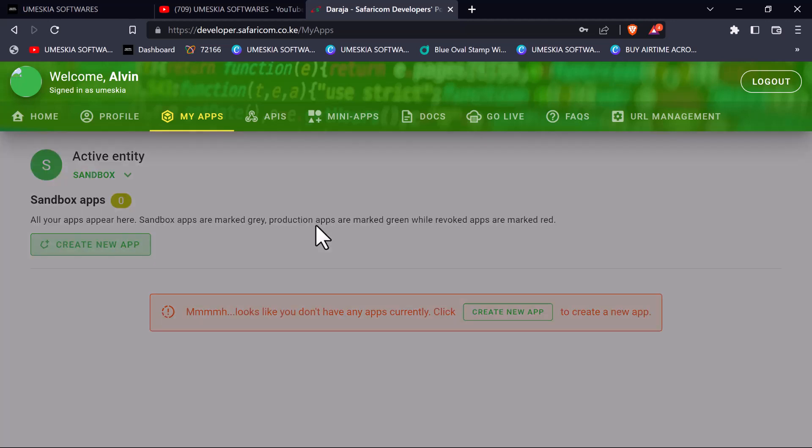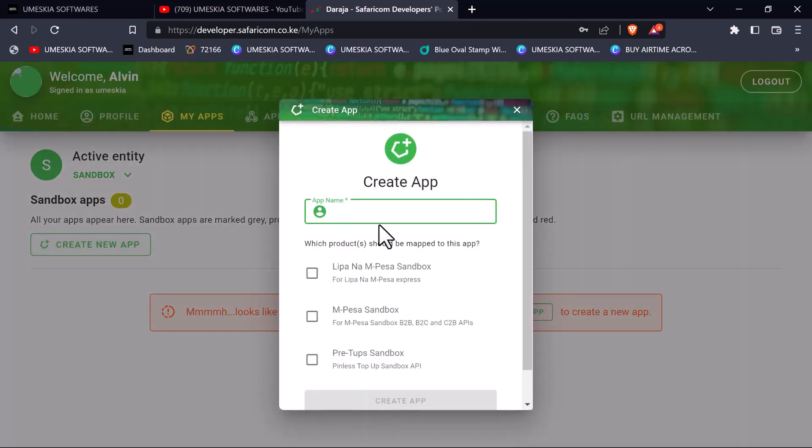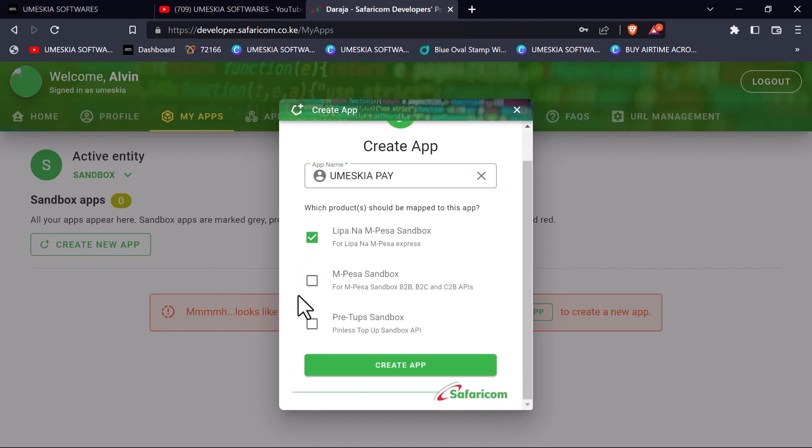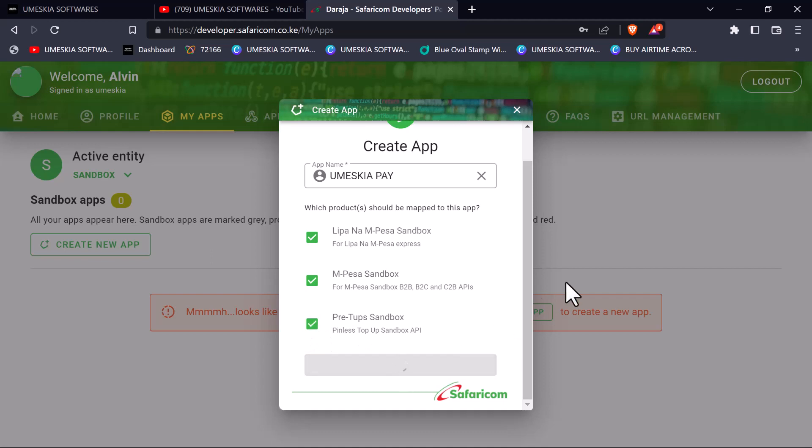Immediately you've created an account, you will be introduced to this page. You need to create your app. I'm going to create my app and name it Umeskia Pay. Then I'm going to click on M-Pesa sandbox and create.